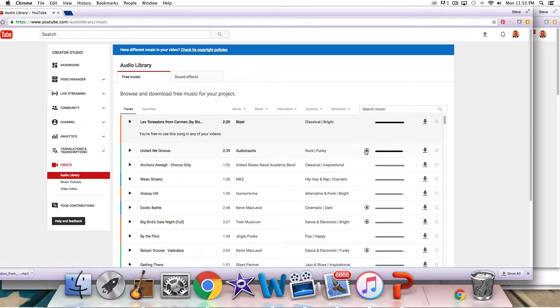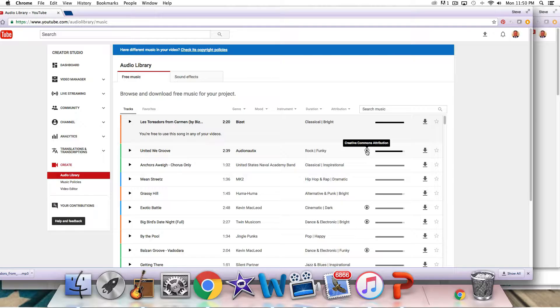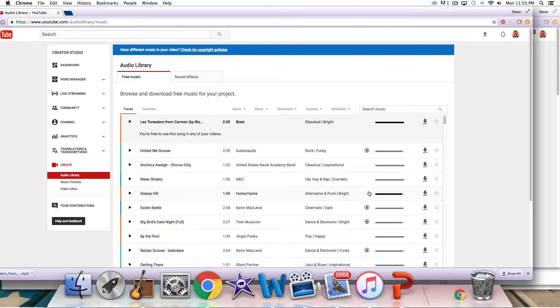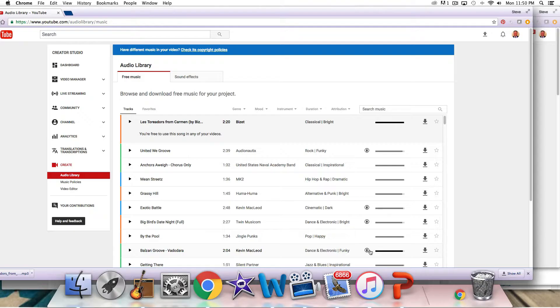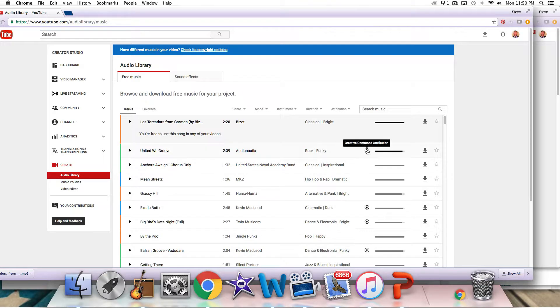Now, if you see this little symbol, what that is is Creative Commons. We've talked about this in one of our videos. You can Google Attorney Steve Creative Commons. You can learn more about that. But if you use one of these that have these Creative Commons symbols, then you need to give attribution.